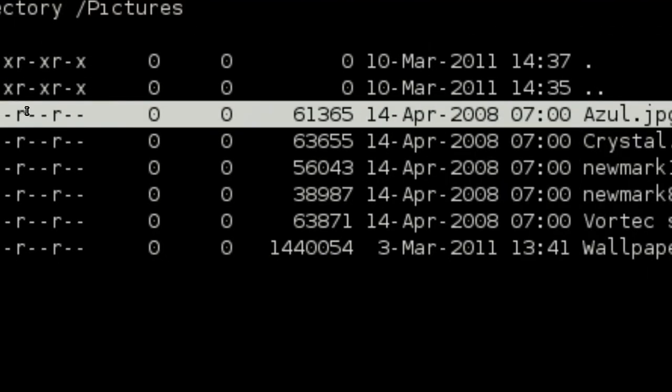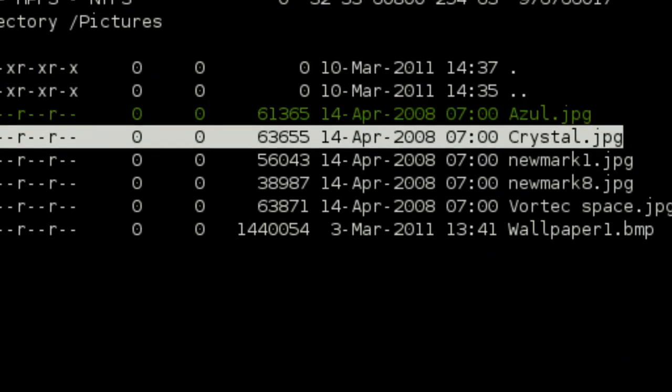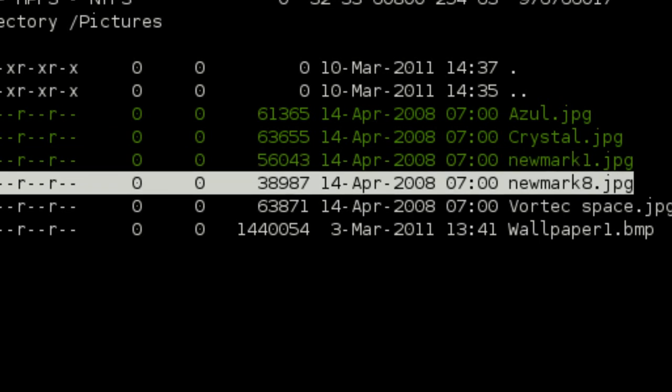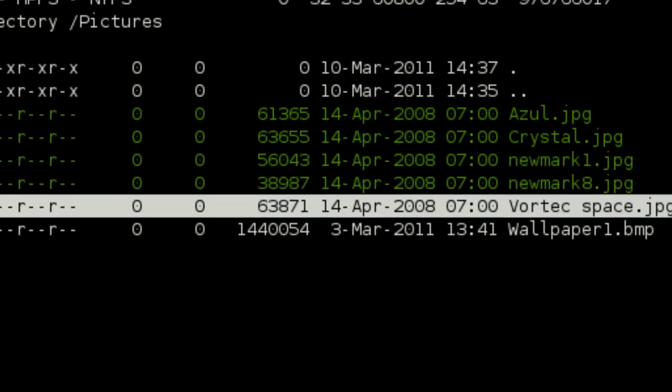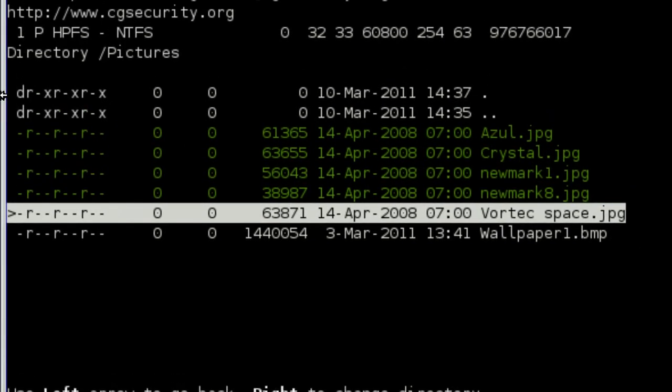All right. Going to just select a few files as an example. So, colon, colon, colon, colon, colon, and then Shift-C.